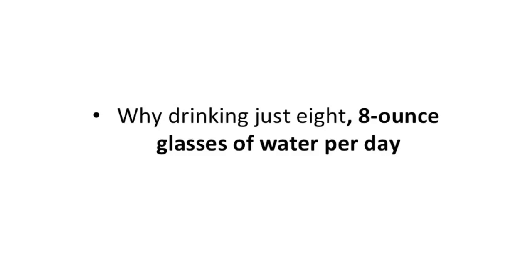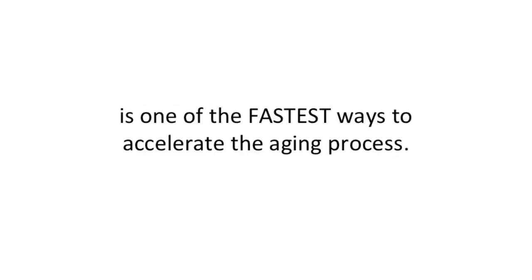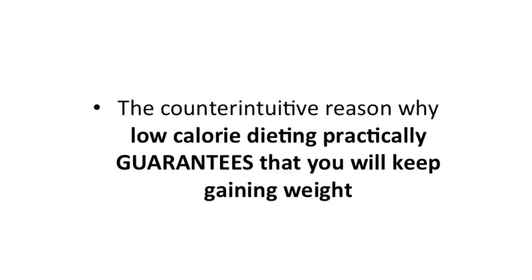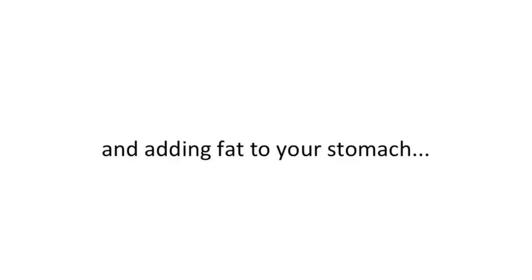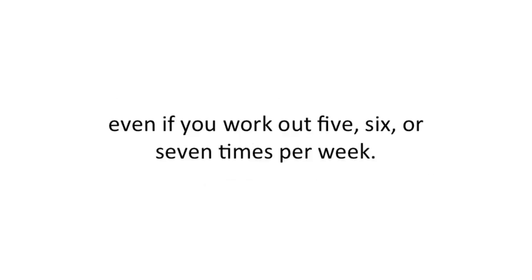Why drinking just eight 8-ounce glasses of water per day is one of the fastest ways to accelerate the aging process. The counterintuitive reason why low-calorie dieting practically guarantees that you will keep gaining weight and adding fat to your stomach, even if you work out 5, 6, or 7 times per week.